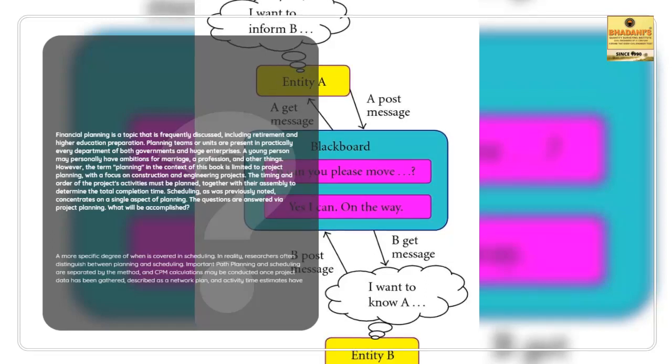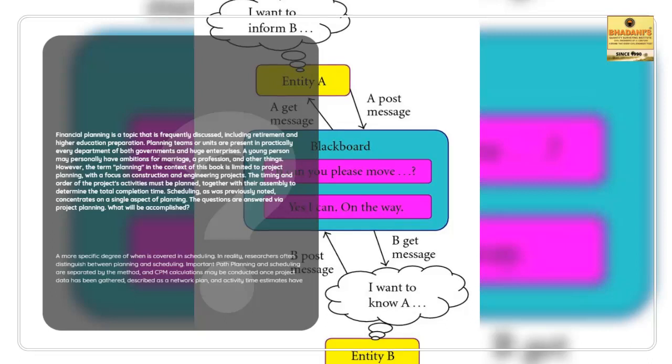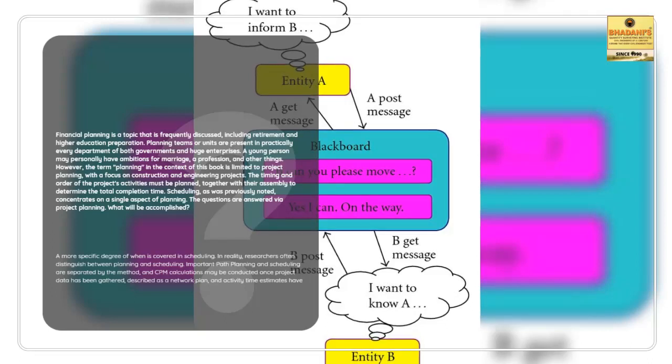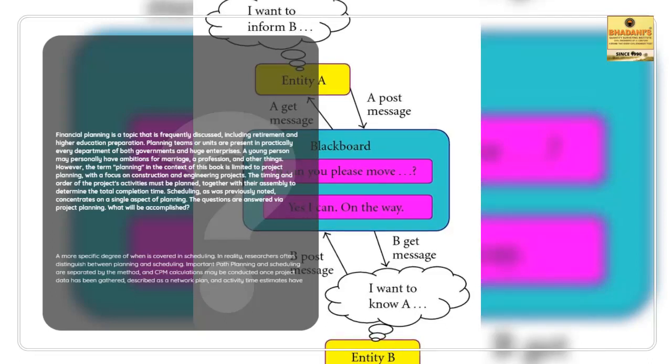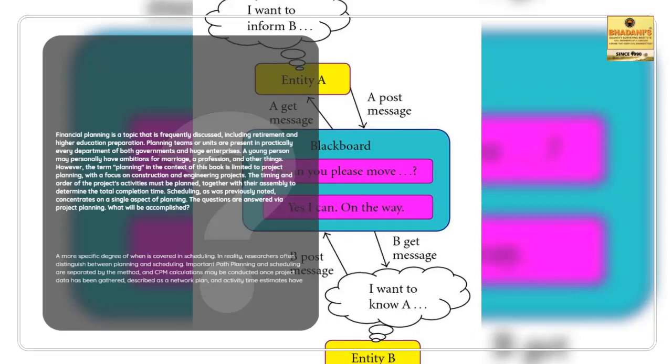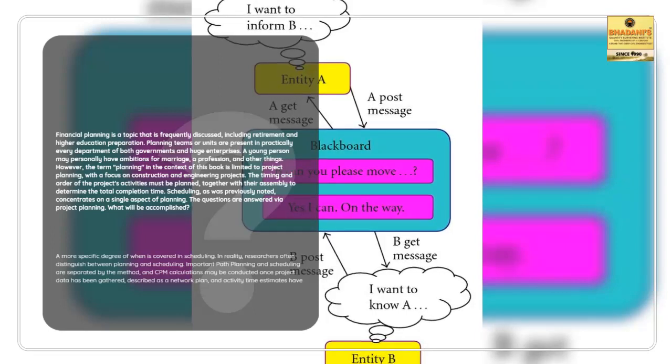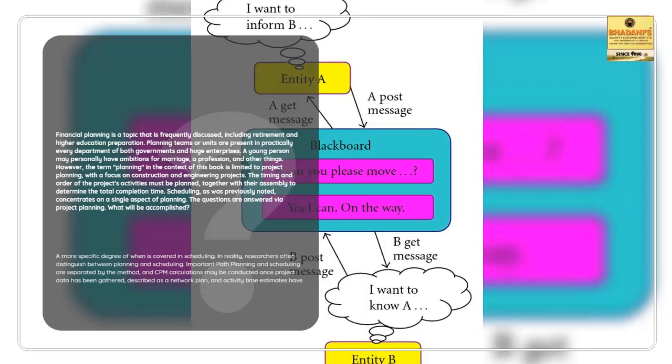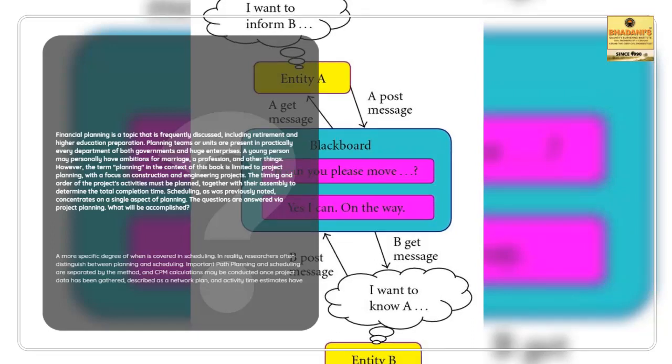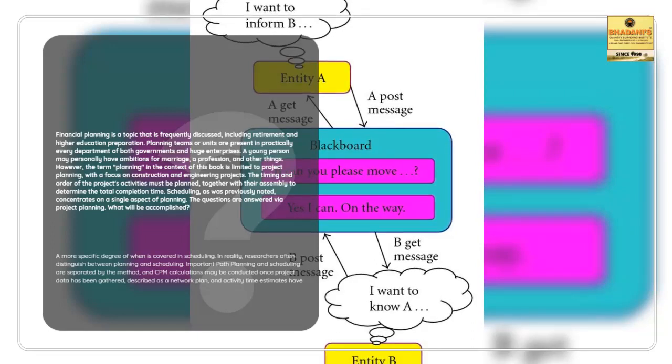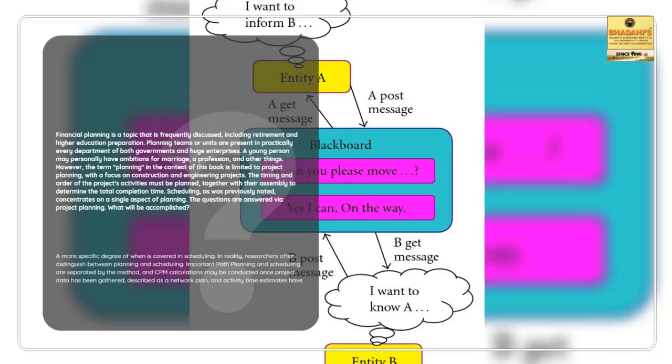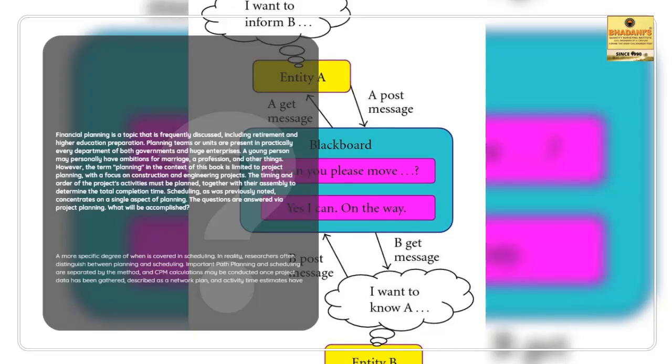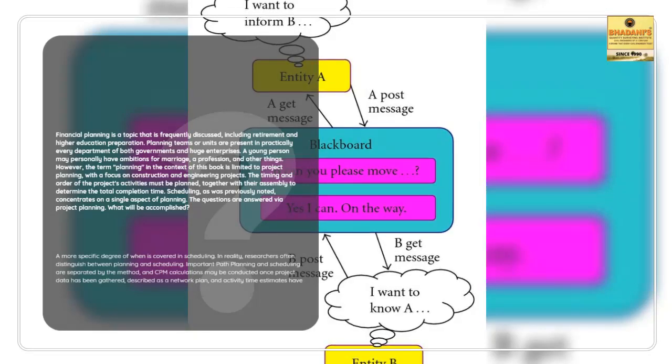Scheduling, as was previously noted, concentrates on a single aspect of planning. The questions are answered via project planning: What will be accomplished? A more specific degree of when is covered in scheduling. In reality, researchers often distinguish between planning and scheduling.